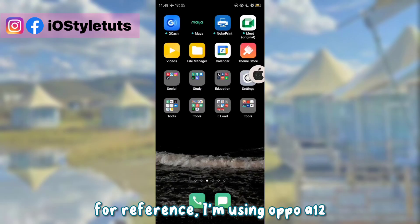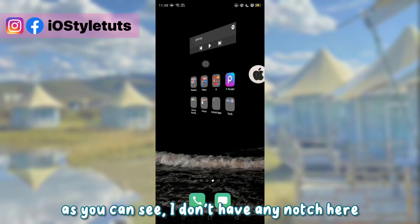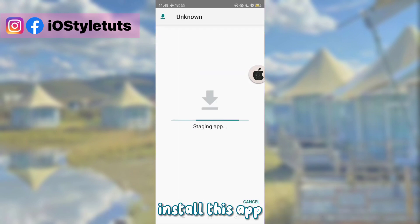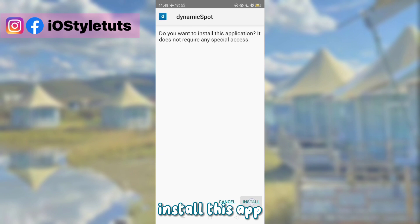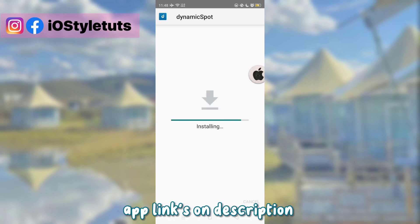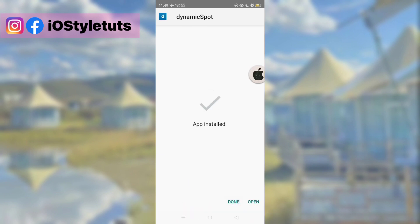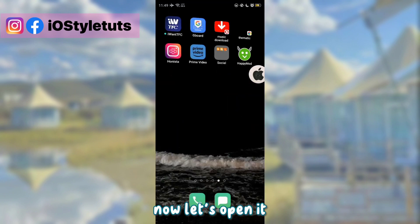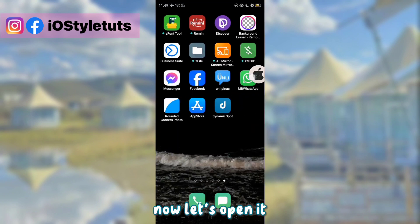For reference, I'm using Oppo A12. As you can see, I don't have any notch here. Install this app — app links are in the description. Now let's open it.